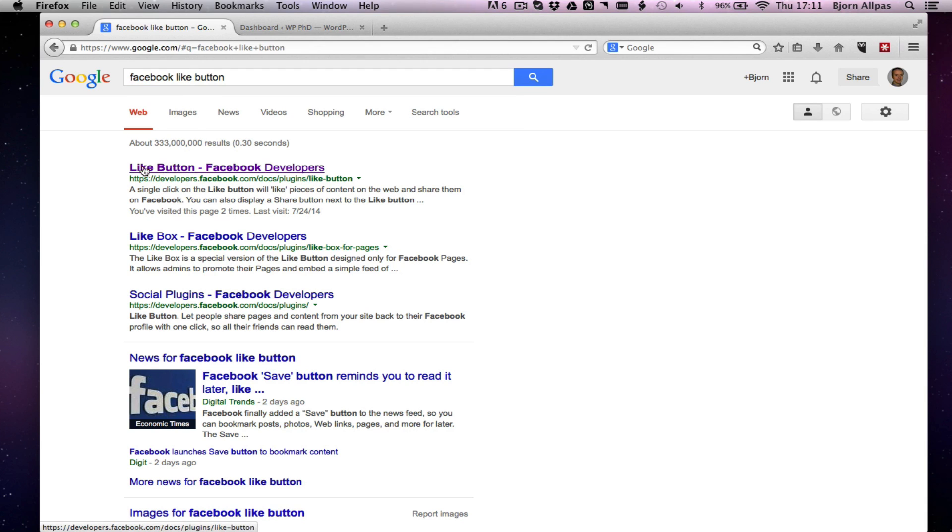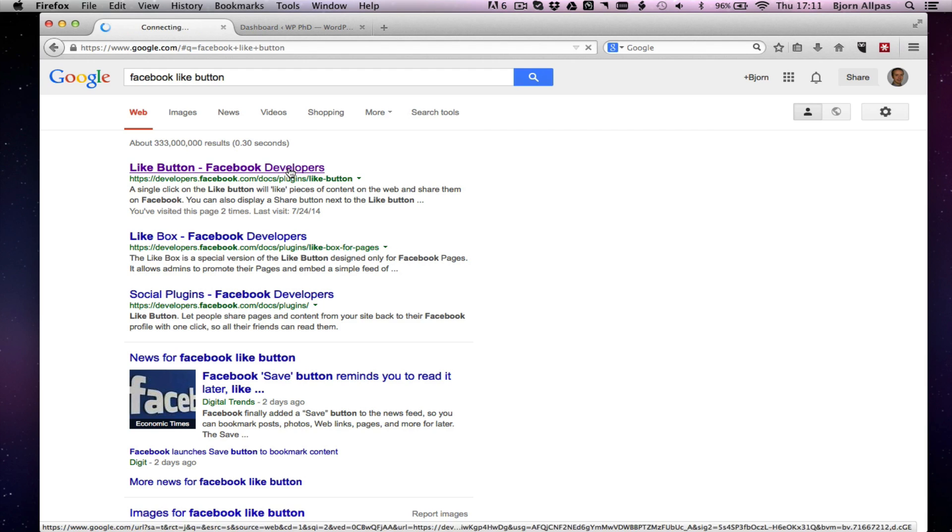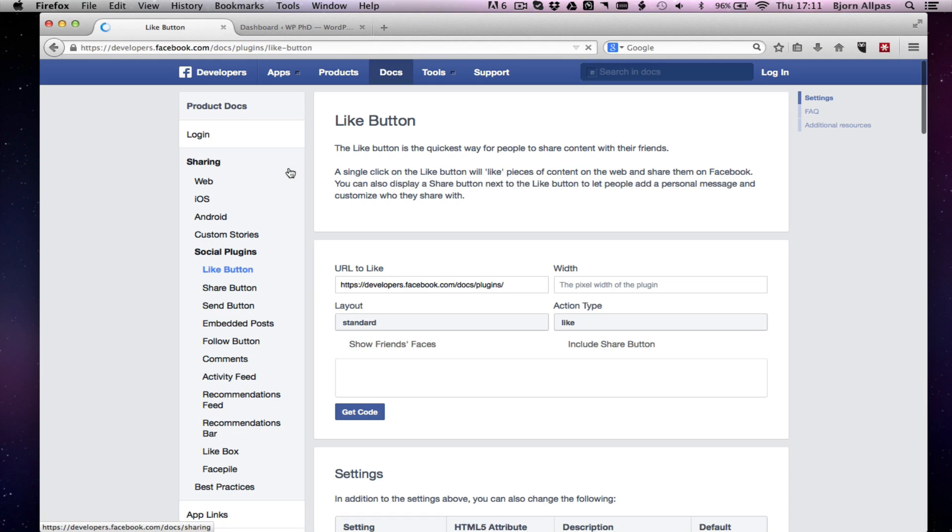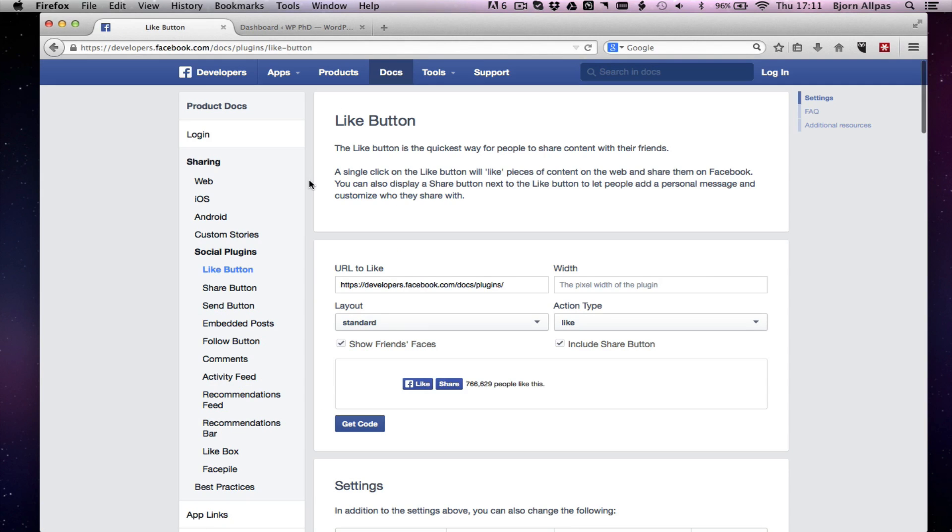And as you can see, I always click on this first one here because it's in purple. Like button, Facebook Developers. Now you do need a Facebook Developers account, which I'm not going to go into how to make one in this video. But it's really straightforward and it's free. And once you do have the Developers account, you can create the Like button on this page.